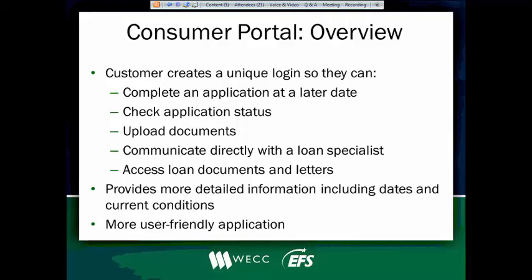Customers will also be able to upload documents directly to us. They'll be able to communicate directly with their loan specialist through that same commenting feature. And same as you, they'll be able to access the loan documents and the letters that you'll be able to see. It's going to provide them with a lot more detailed information. As I said, they'll be able to see different dates and conditions that apply to the loan. And we think that this application is going to be much more user-friendly to the customer.